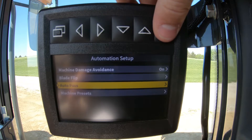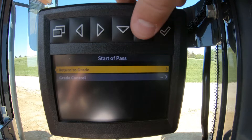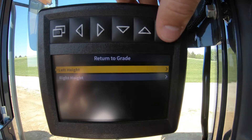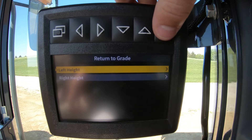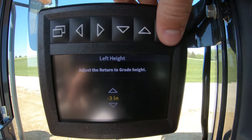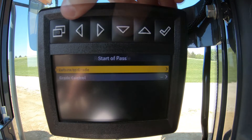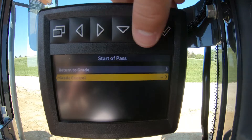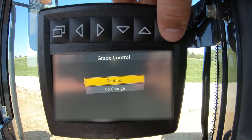Under start of pass there are two configurable items: return to grade and grade control. The return to grade adjustment allows the operator to adjust their starting position of the blade at the start of the pass, and this can be adjusted for the right and left side of the blade. The grade control setting sets the machine up to have grade control enabled or no change at the start of the pass.